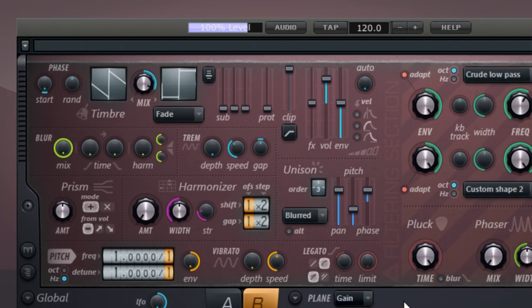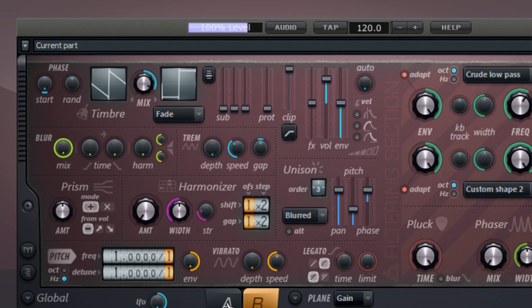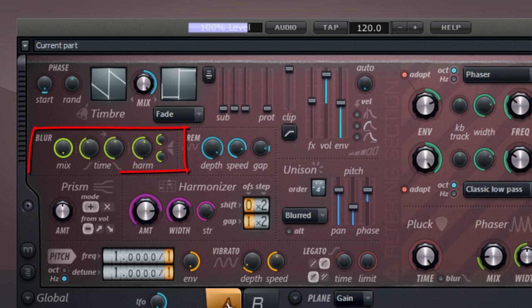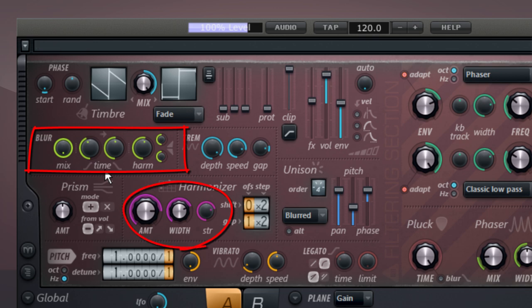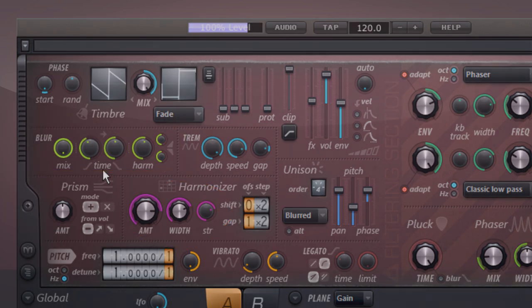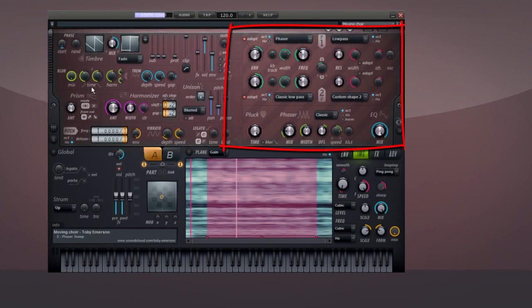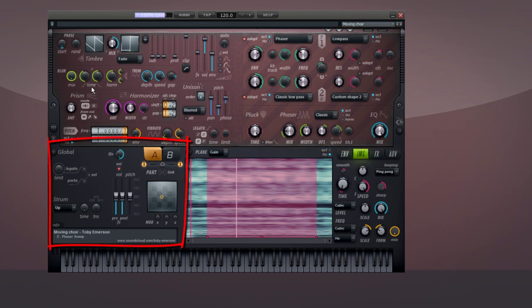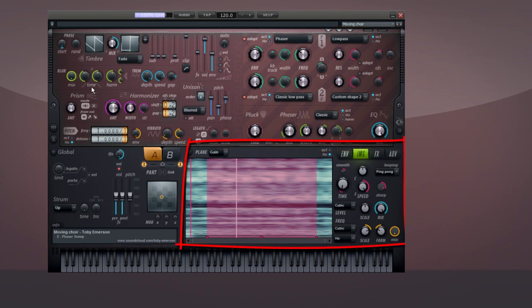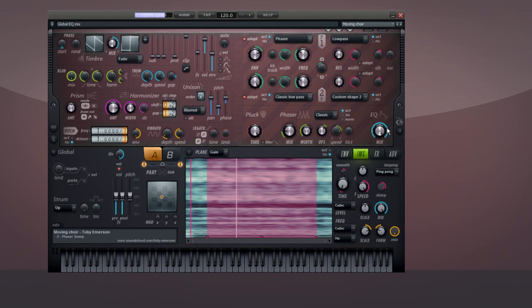HARMER's controls are color-coded so that related knobs and sliders have the same colors. For example, all of the Blur controls are backlit in green, and all of the Harmonizer controls are backlit in magenta, and so on. The major sections of HARMER are the Oscillator section, the Filter section, the Global Controls, the Editor, and the Visualizer.